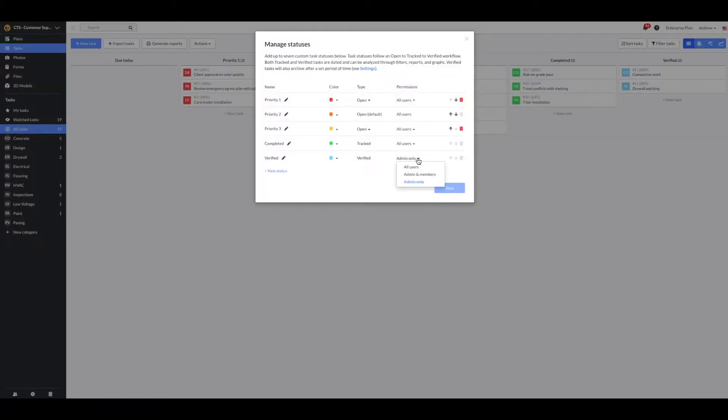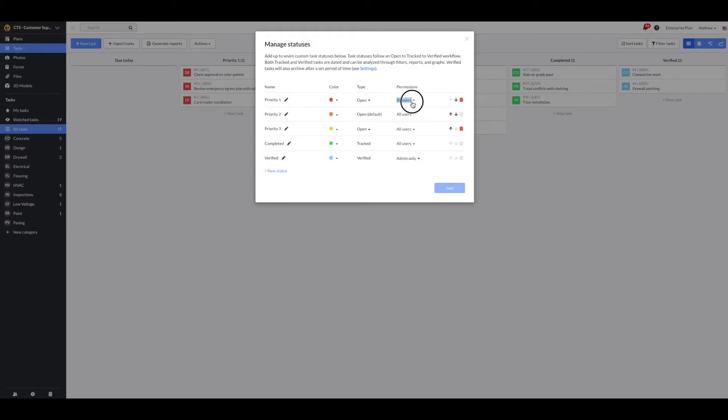Each task status can be associated with a project permission set, meaning you can determine which project permission set can move a task into and out of that status. You can adjust each status so it can be adjusted by all users, admins and members, and admins only.